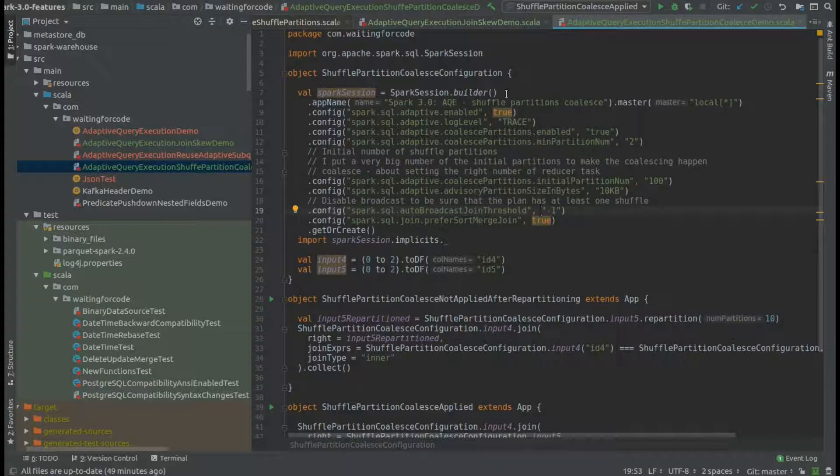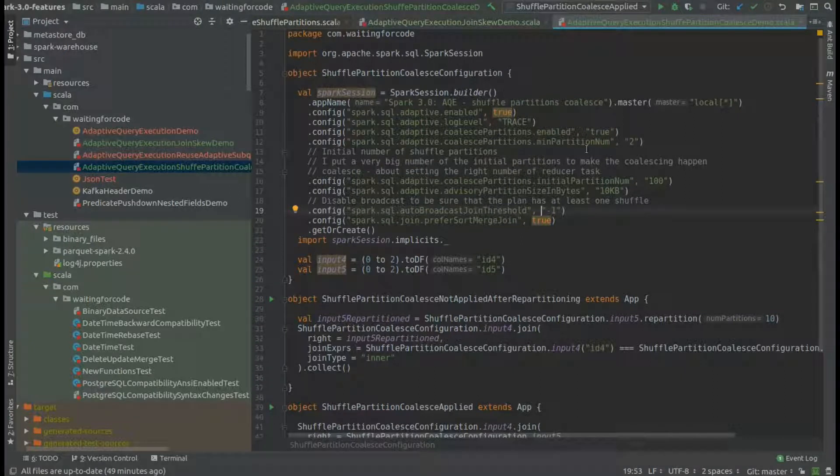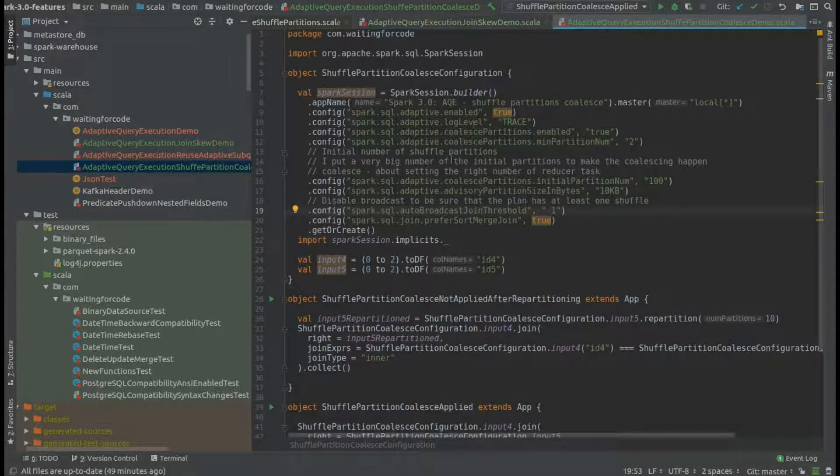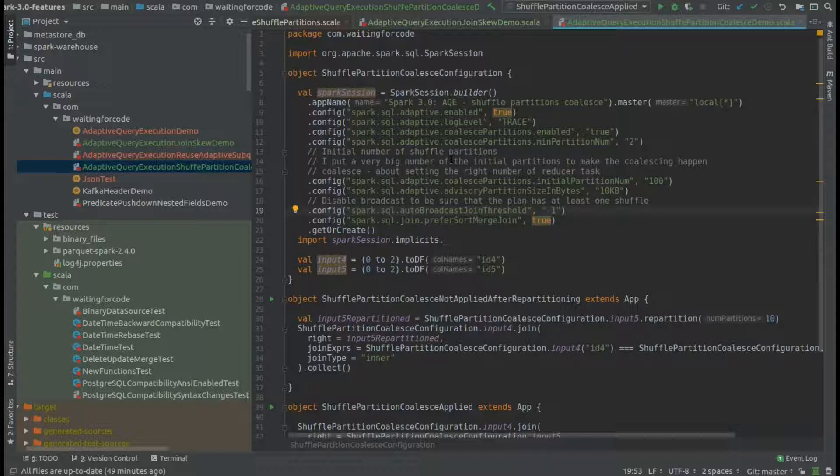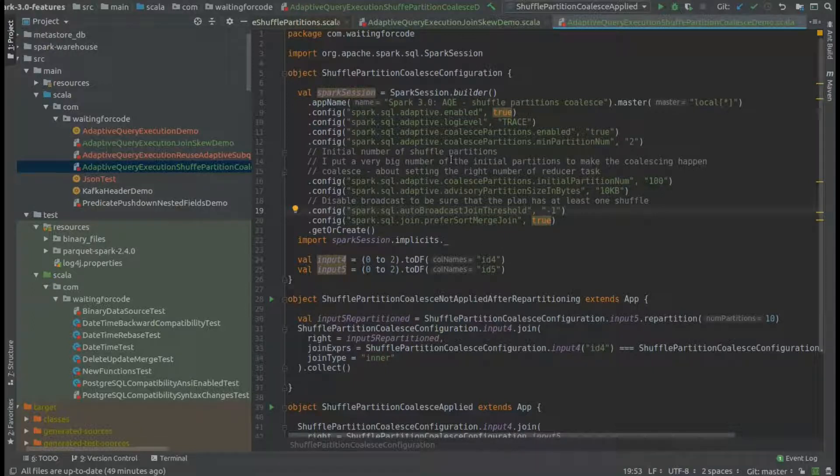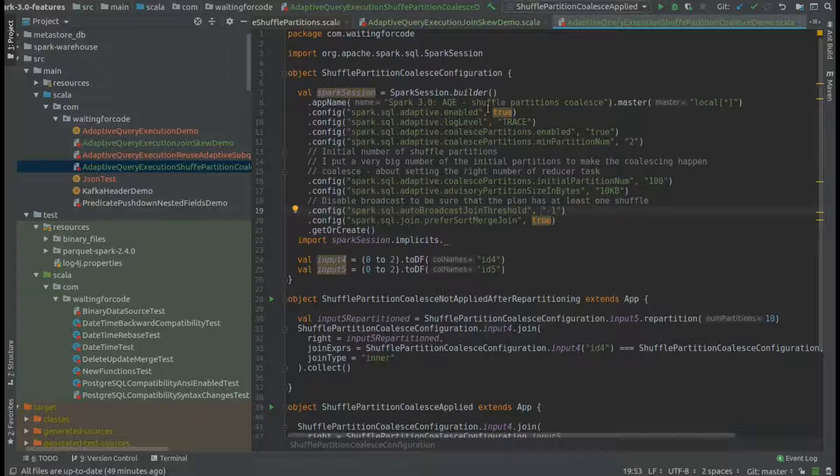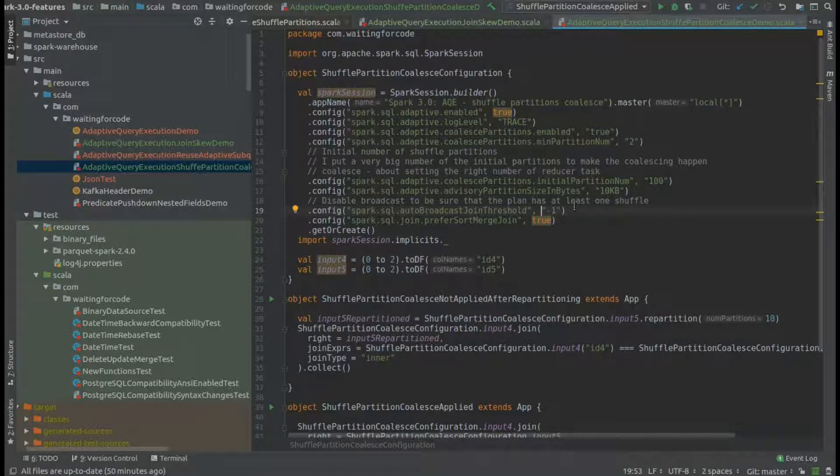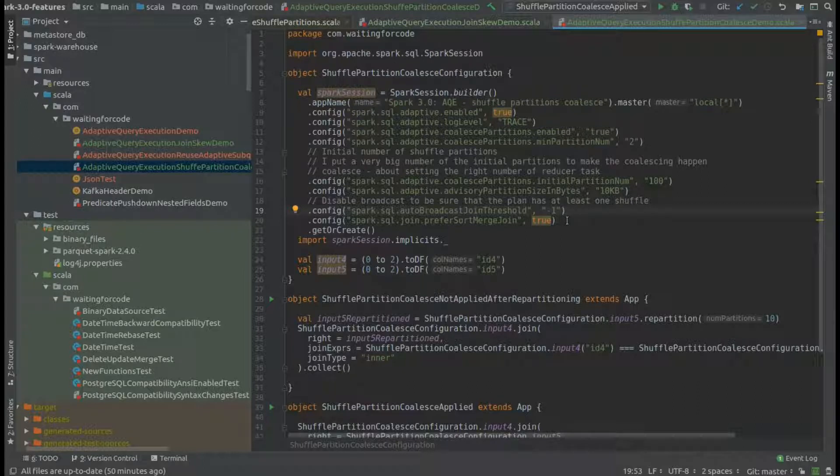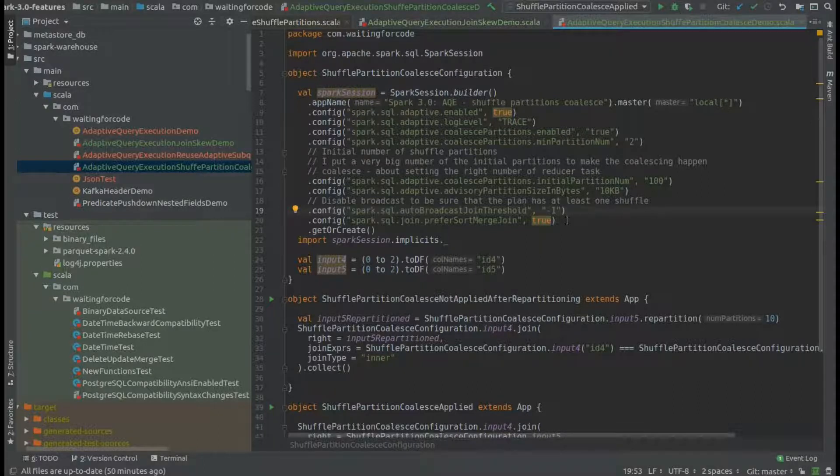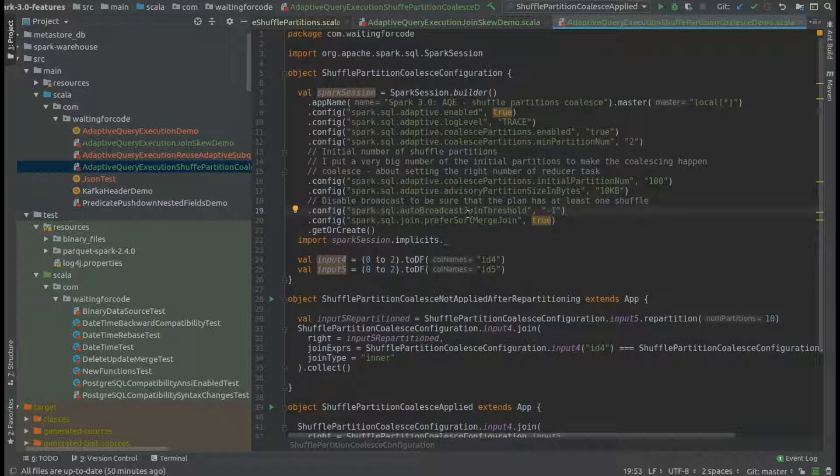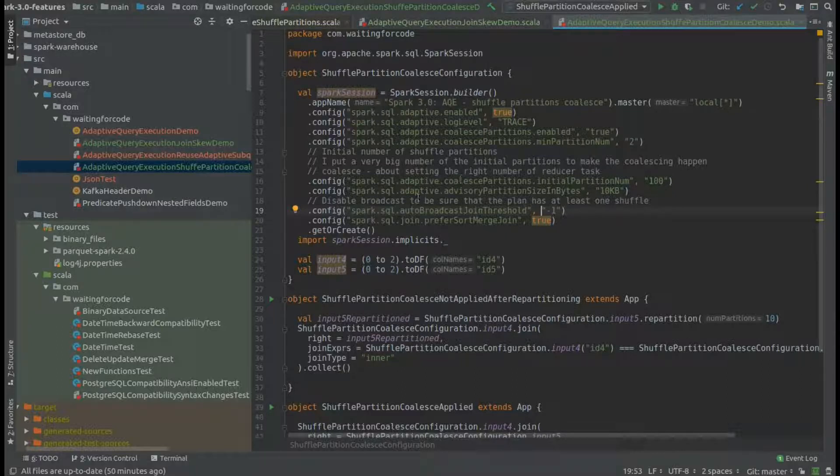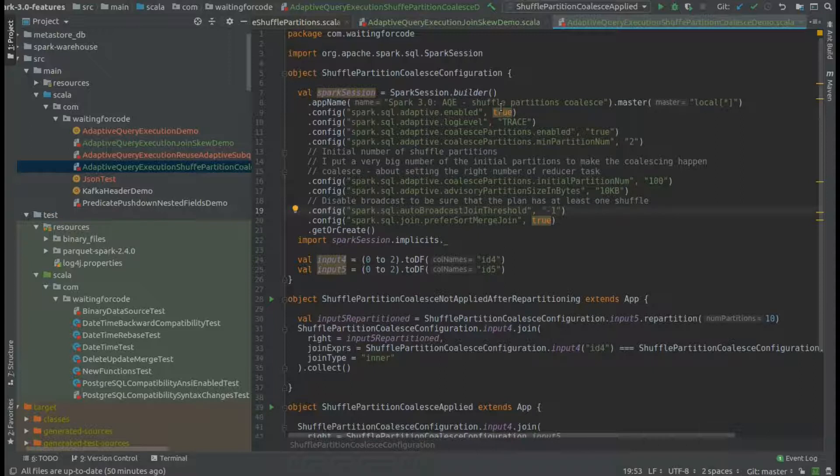Hi, in this video I'd like to show you the new component of the adaptive query execution: the shuffle partition coalesce optimization. At the beginning, I created a configuration object where I explicitly disabled the broadcast join strategy, simply because coalesce shuffle partitions applies only when we have shuffle stages in the execution plan.